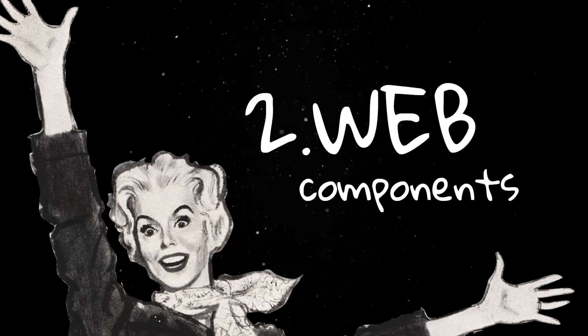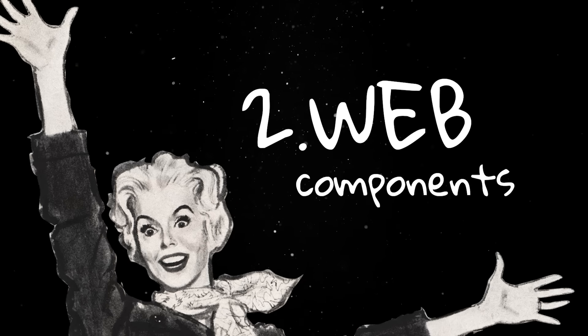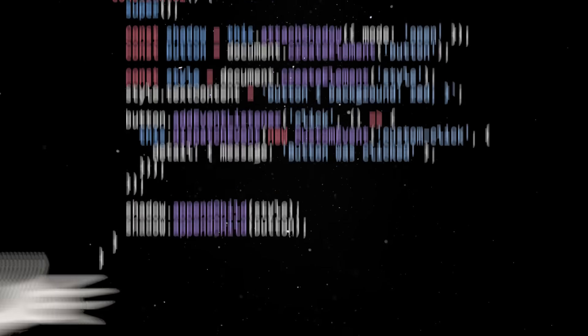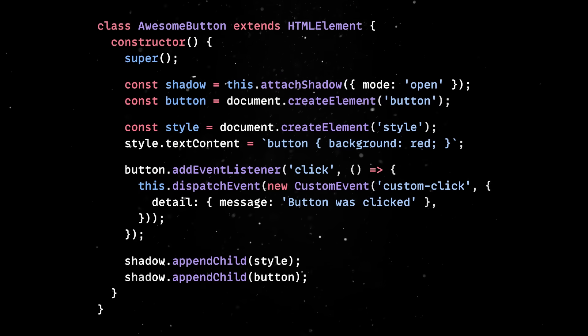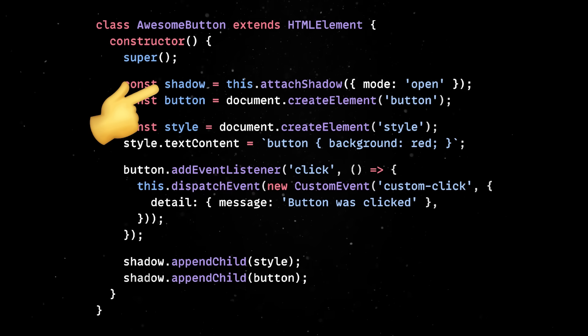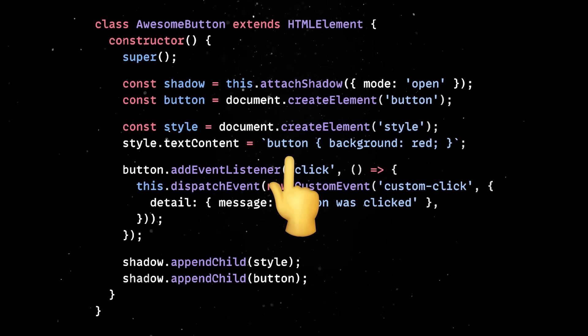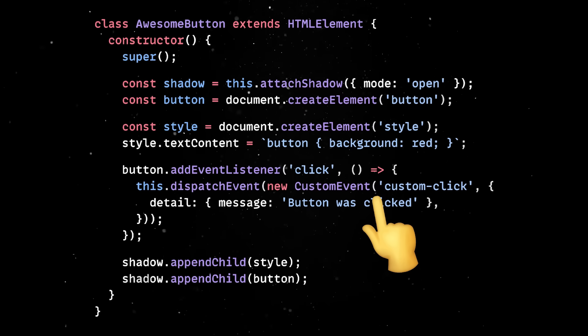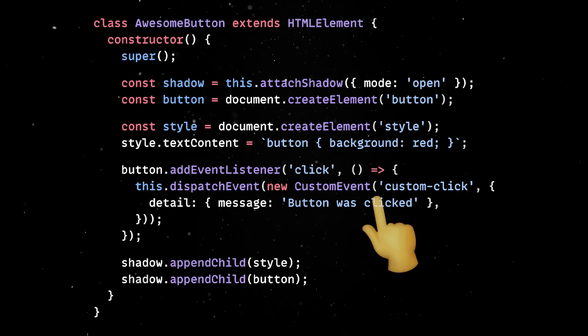If you want something cleaner, web components are a better option. They let you create framework-agnostic custom elements you can drop into any frontend project. Thanks to the shadow DOM, you don't have to worry about CSS leaks, and with custom events, communication is straightforward.